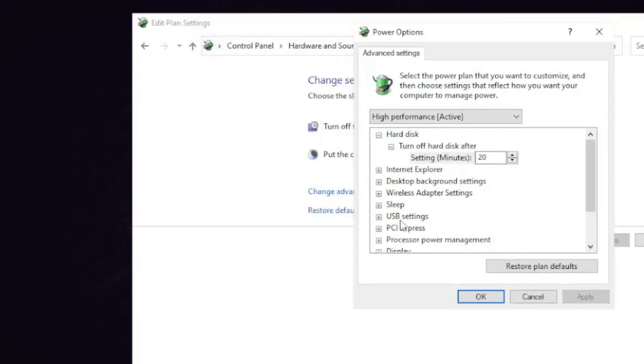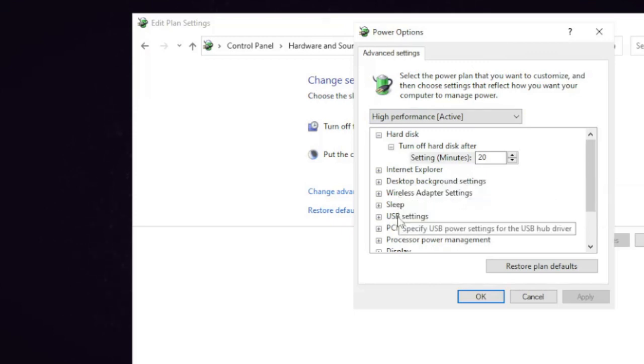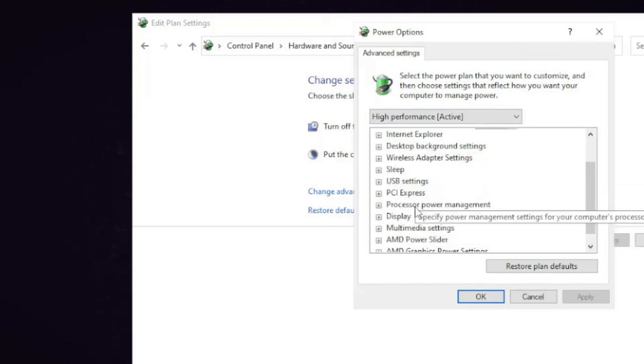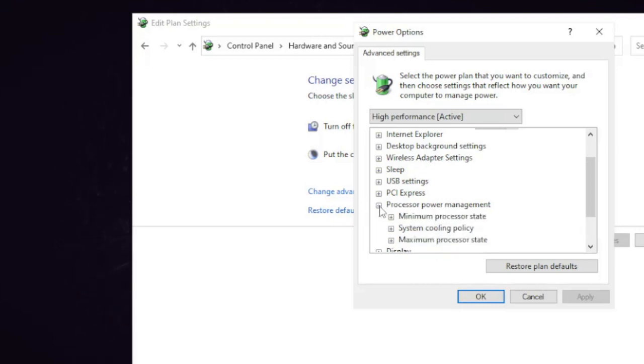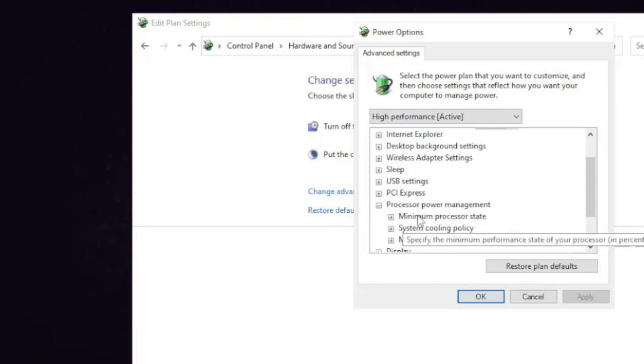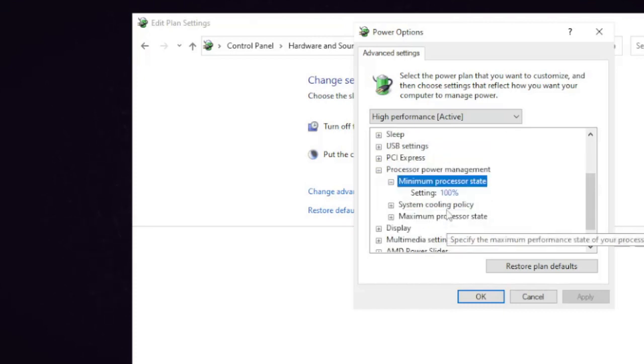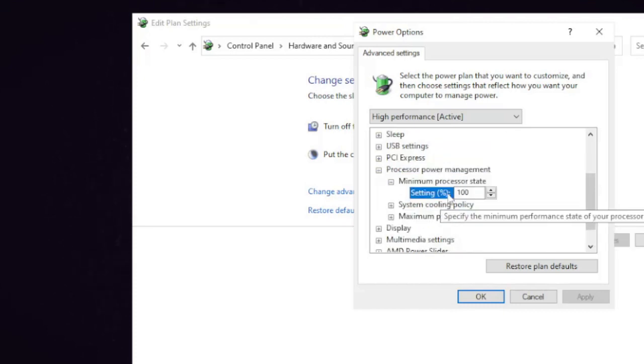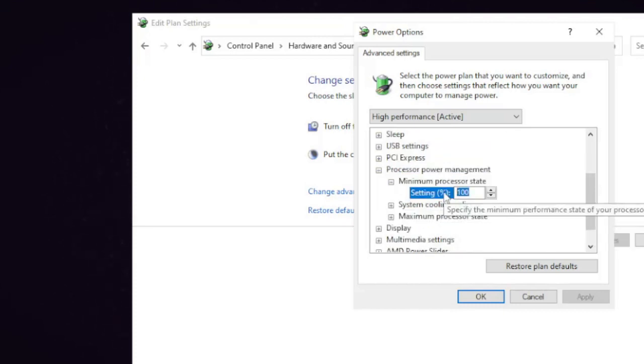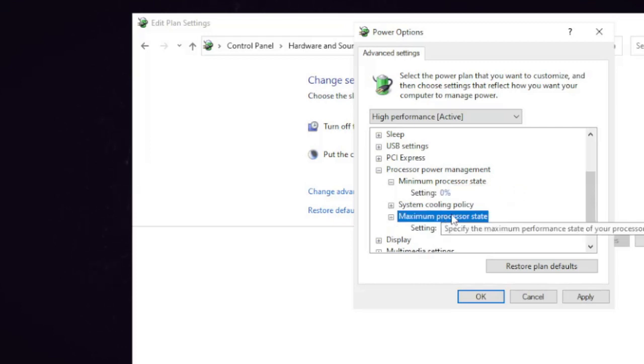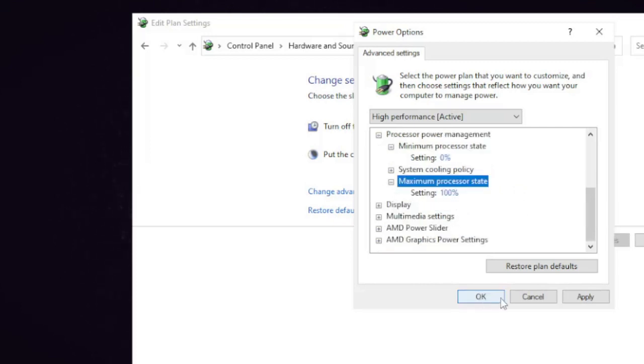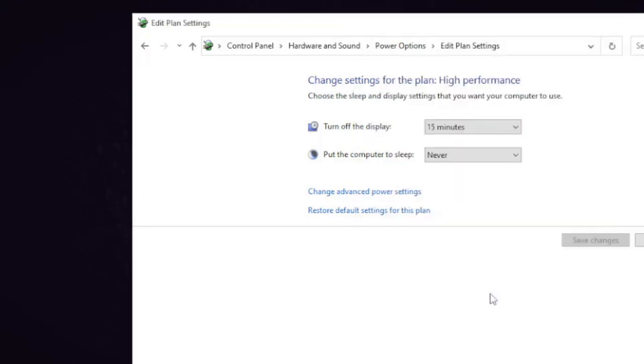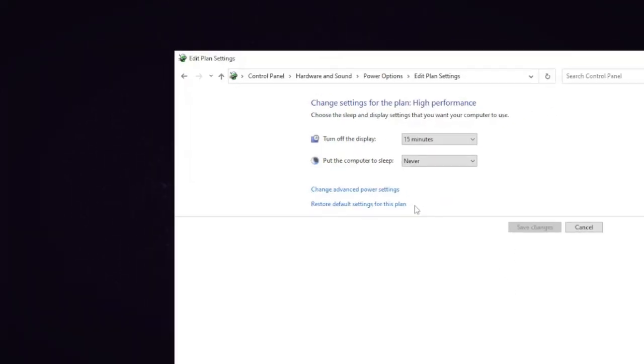This option will be coming up. Now just scroll down a bit and in the Processor power management, click on this box. Then Minimum processor state—in the setting this option should be set to zero—and the Maximum processor state should be 100. Once done, click Apply then OK, and we are also done with this part.